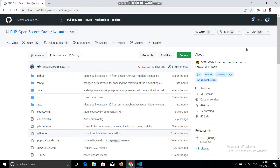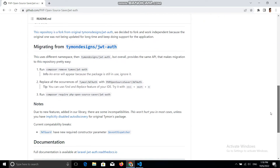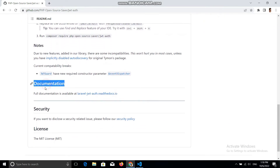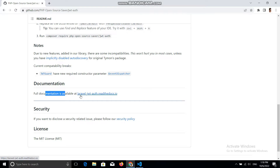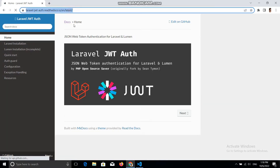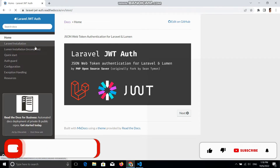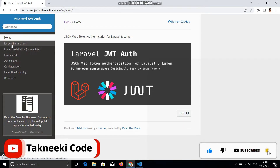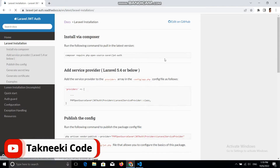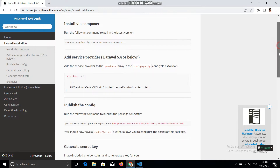In this repository, if you scroll down you can find the documentation heading, and under this documentation heading there is a link for complete documentation. You need to go to this link. From the left sidebar there is a Laravel installation option, so let's go to that option where you can find the complete installation steps.